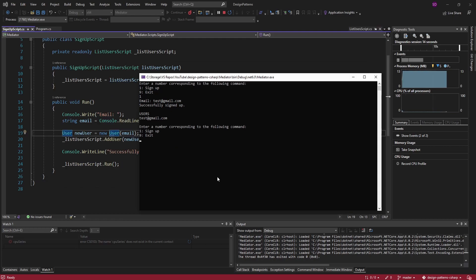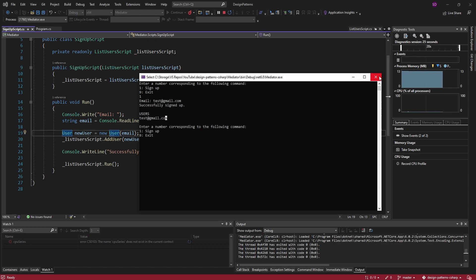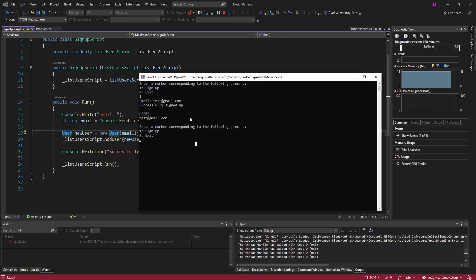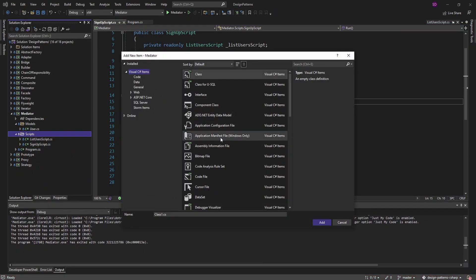The key with this app is that I want the list user script to run every time our user state changes. So whenever we sign up, I want to run that script. And extending this application further, in addition to showing all users after sign up, I also want to run another script that'll show the newest user, so we can keep an eye on and celebrate our newest user.